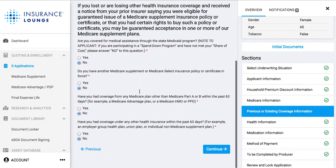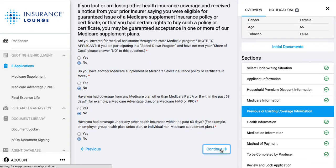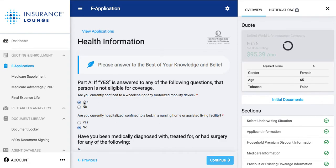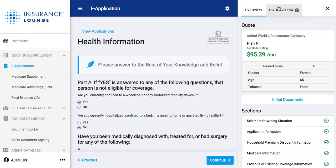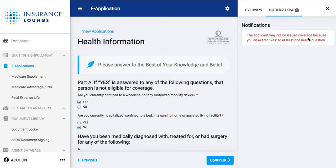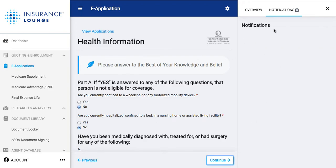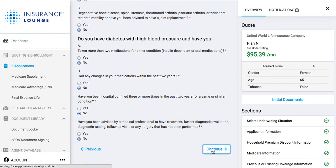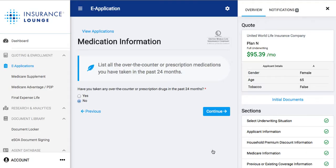It's going to ask about previous or existing coverage information. This application underwrites in real time — it says if yes is answered to the following questions, that person is not eligible for coverage. As I switch my answer to yes, you can see it's updating the application in real time and I get a notification at the top that says the applicant may not be issued coverage because we answered yes to at least one question. As I switch it back to no, that notification goes away. It really helps to know it underwrites in real time so you're not getting to the end and submitting, only to realize it's an automatic decline — it saves you tons of time this AEP.